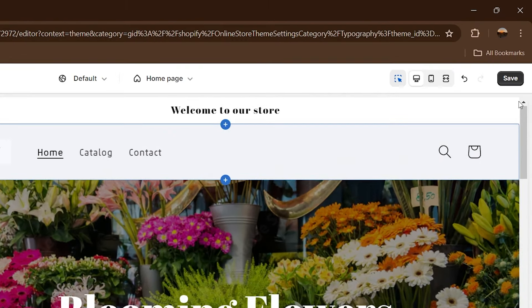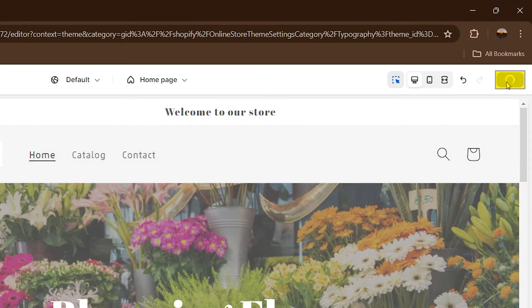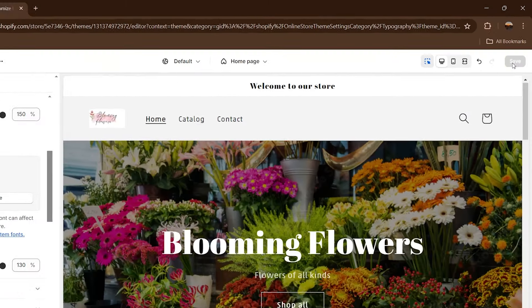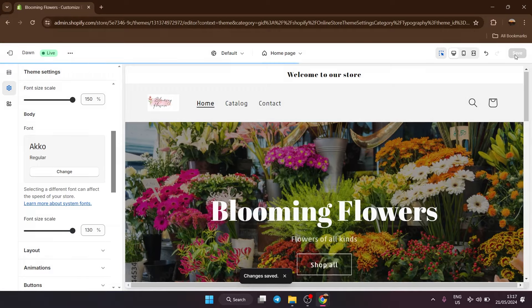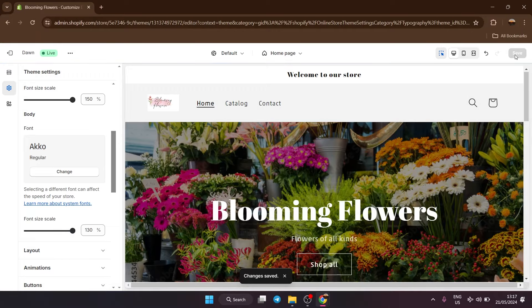So once you're done at the top right, click on save. That's pretty much how to change your font on Shopify.